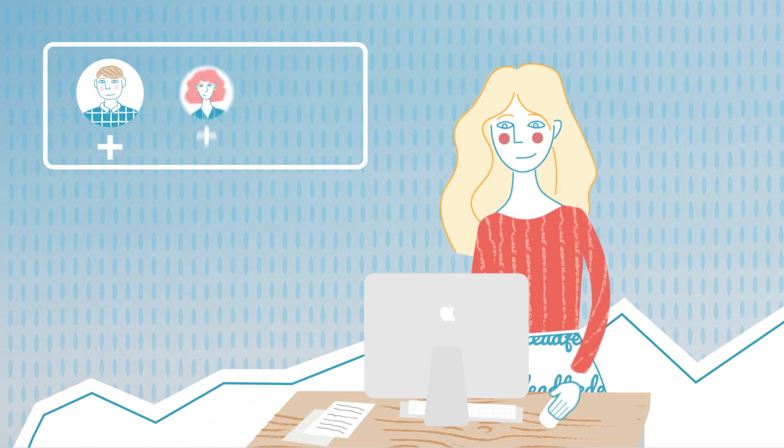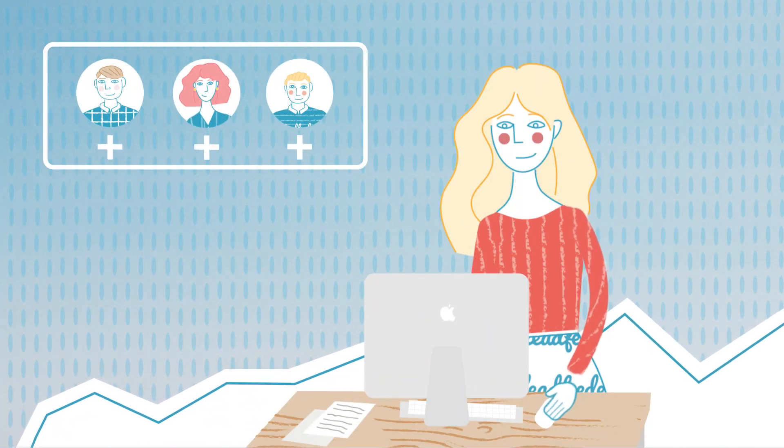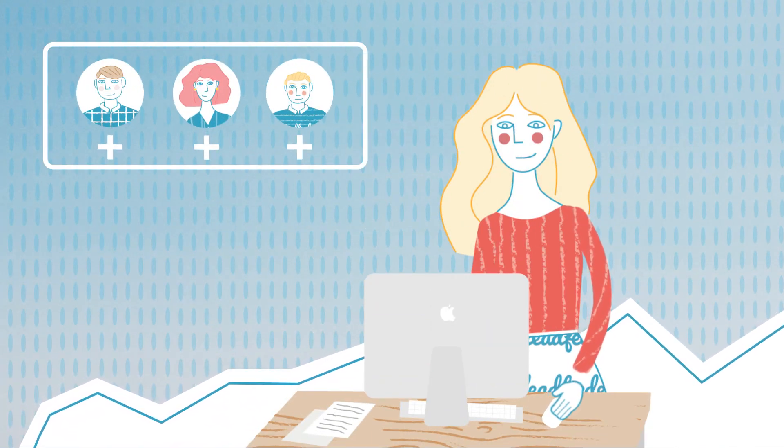Remember to add your colleagues to Leadfeeder. It's free to add as many colleagues as you want.